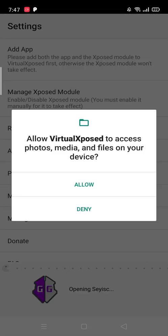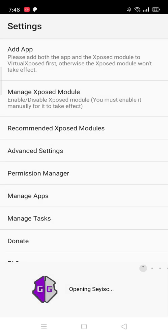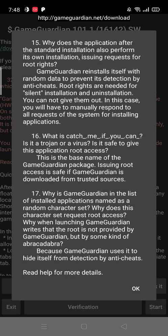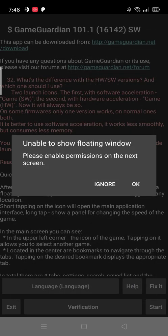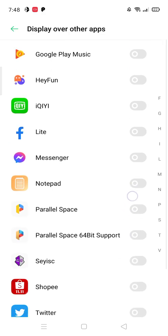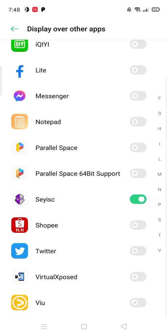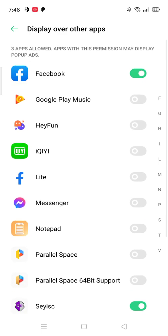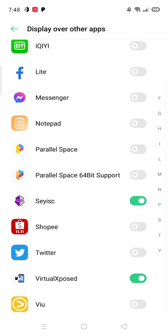Allow. Okay. Let's allow Game Guardian, Facebook, and Virtual Expose. We have 3 floating windows.